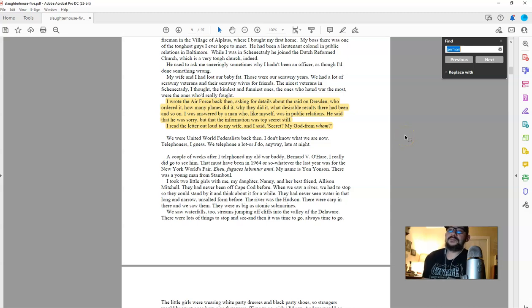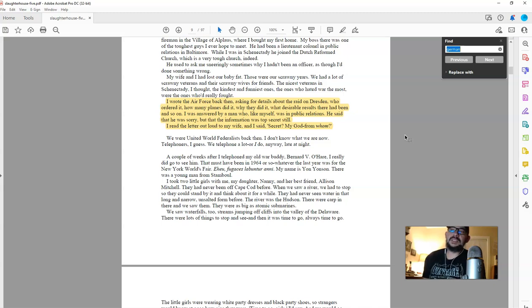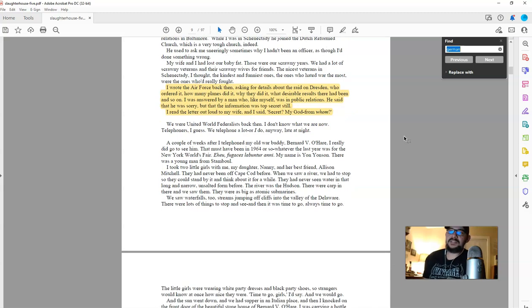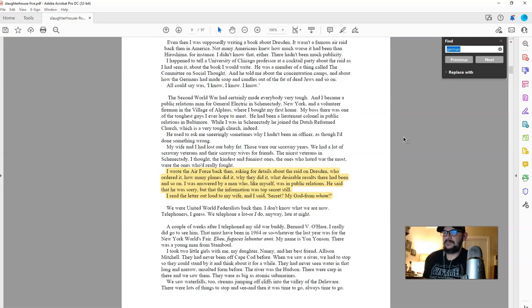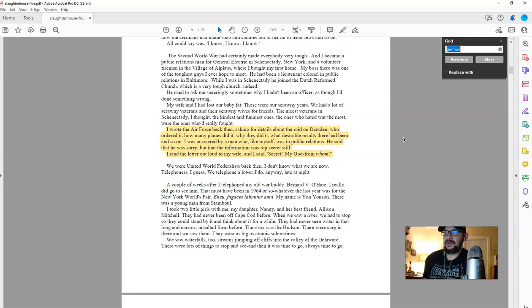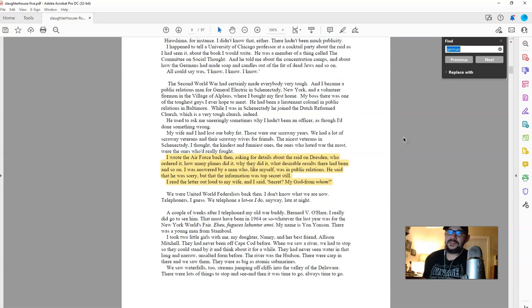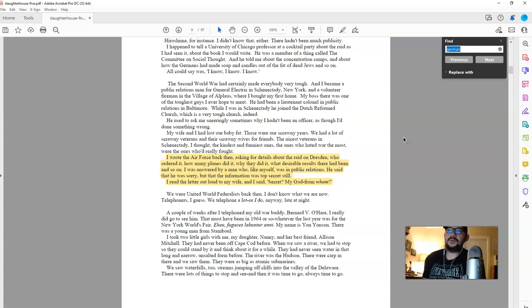Now, in his prologue, he's actually talking about the time leading up to really putting the finished product of this book together and getting it published. And at one point, he mentions this. It's on page, on the PDF. It's page nine. I don't have any other numbers here. He says, or he writes, I wrote the Air Force back then asking for details about the raid on Dresden.